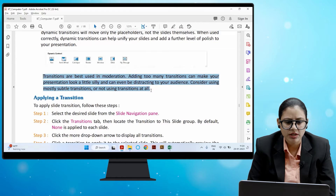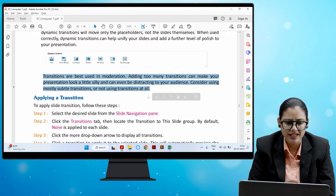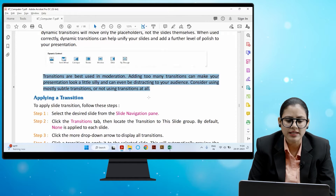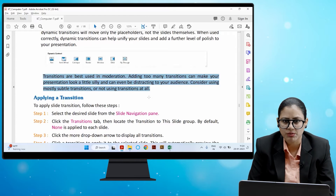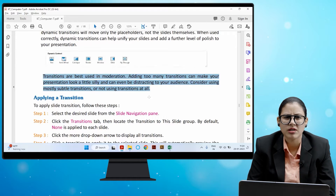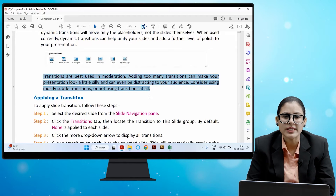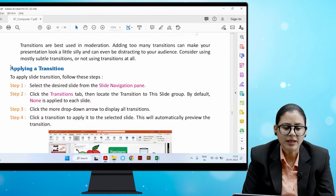Transitions are best used in moderation. Adding too many transitions can make your presentation look a little silly and can even be distracting to your audience. Consider using mostly subtle transitions, or not using transitions at all. Always try to apply subtle transitions for a cleaner, more professional look.